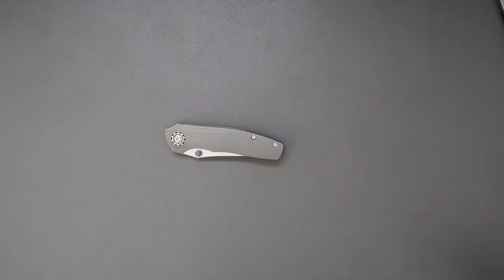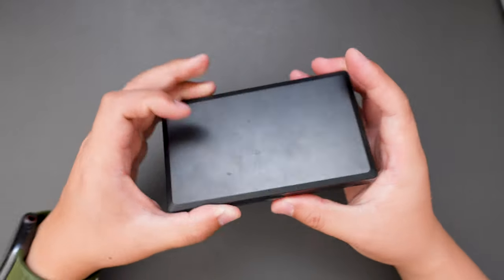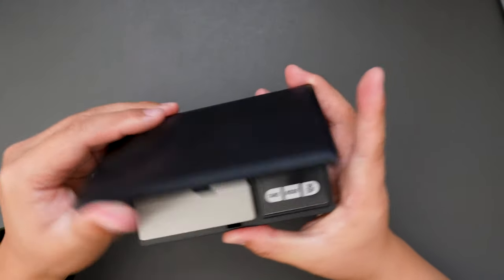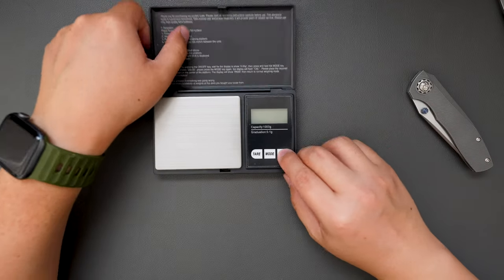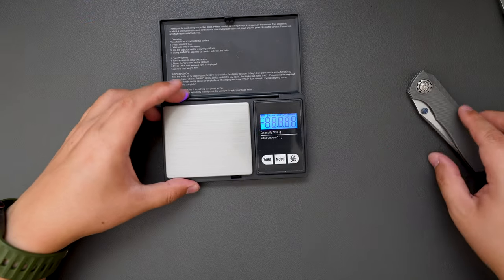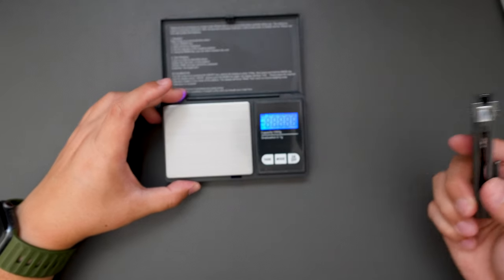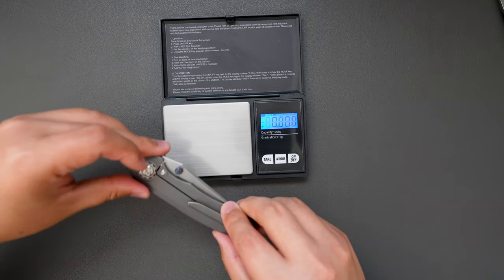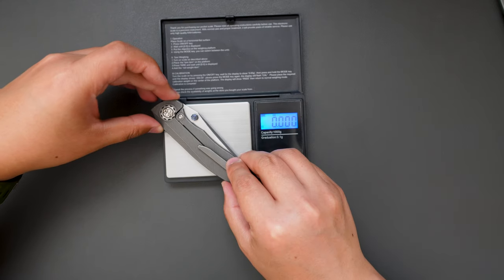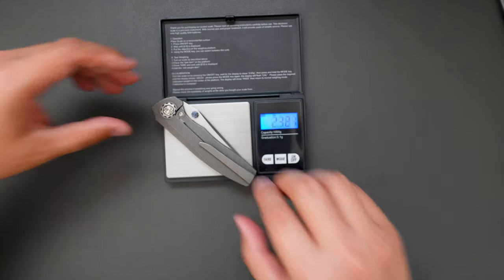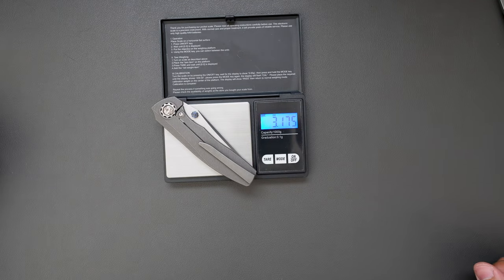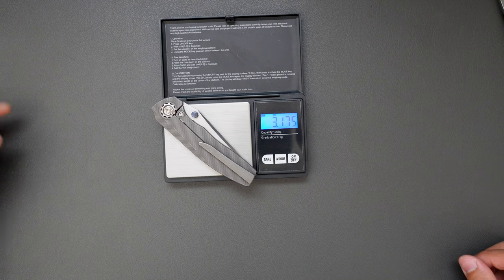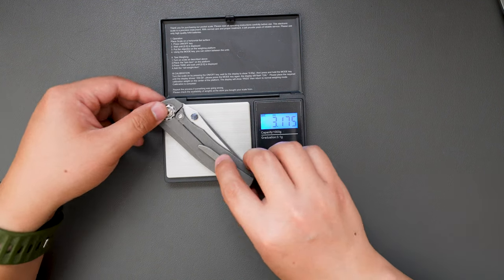Okay, now let's actually weigh this knife, bring out my scale. Okay, this knife weighs 3.175 ounce, super light.